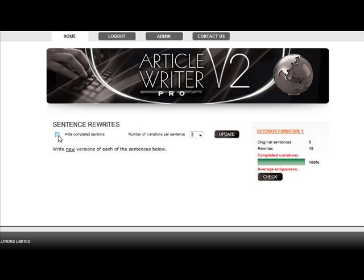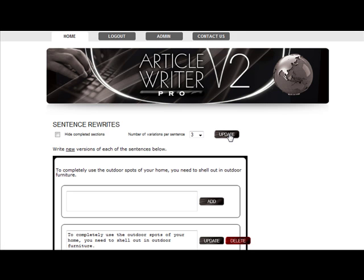Remember to unclick the hide completed sections and press update, and all you'll see is the blank page.